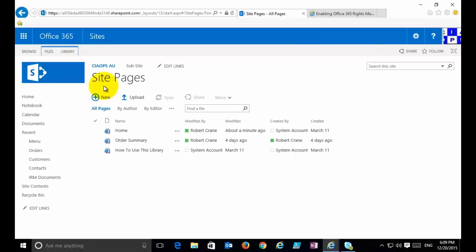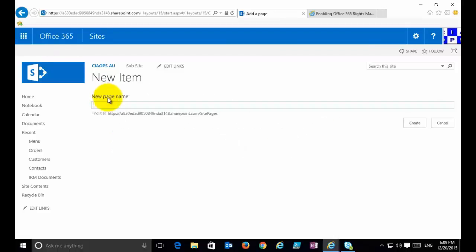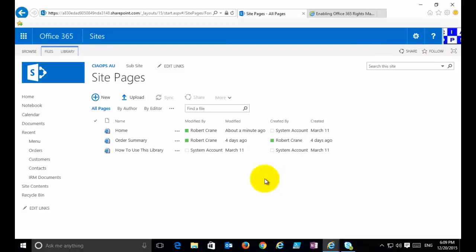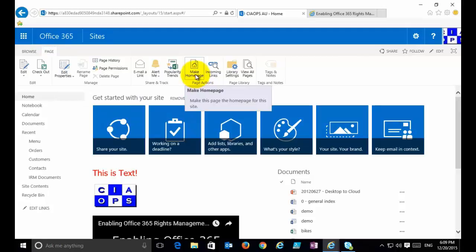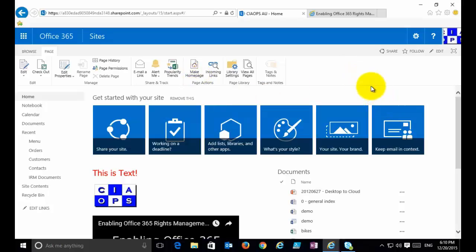From the Site Pages library you can create a new site page, customize it, edit it, update it, and display it via a link. You can also change which page is the home page. At the moment this is the home page, but if you create another site page, customize it, and then go into the ribbon for that page and select Make Homepage, it will become the default page people see when they go into the team site.